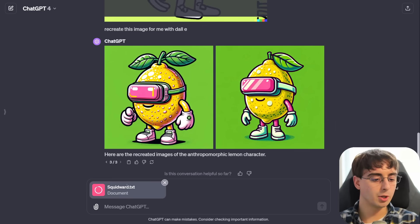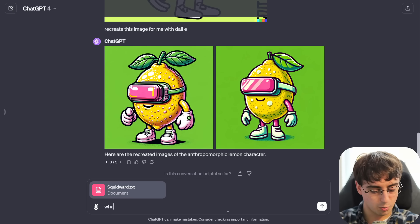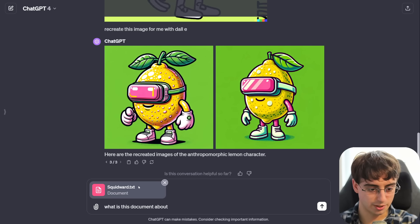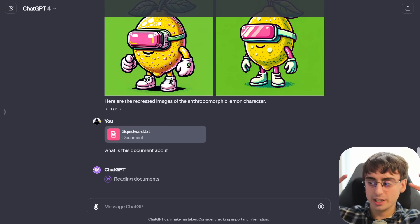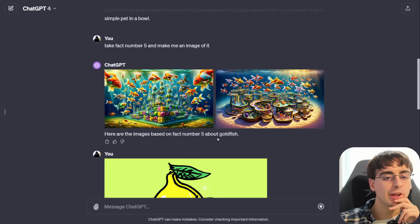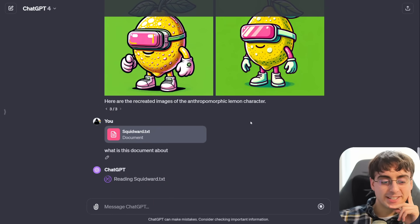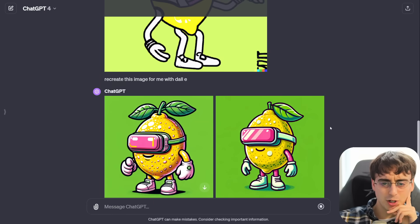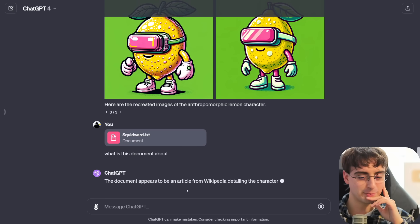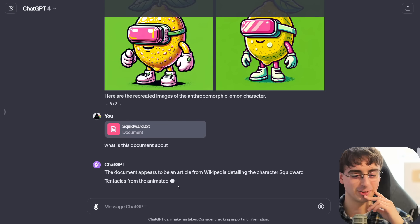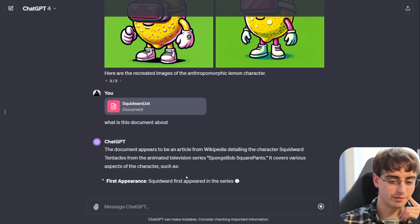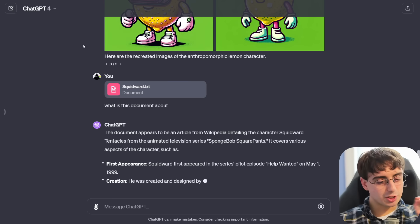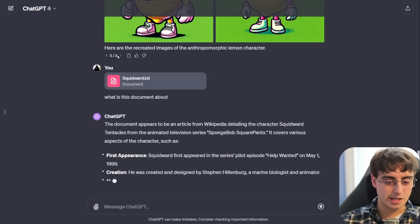And of course, we can actually upload text documents as well, which is a part of their old data analysis feature. So just tell me, what is this document about? By the way, this is the Wikipedia page for Squidward Tentacles. And as you can see, ChatGPT is reading documents. I just love it. All the capabilities in one place. I don't have to worry about it at all. Really, really nice to see. It's about time that they did something like this, the seamless model switching that seems to work pretty good so far. Okay, at readsquidward.txt, the document appears to be an article from Wikipedia detailing the character Squidward Tentacles from the animated television series SpongeBob. Well, that's accurate. And now it's telling us the various aspects that it covers.